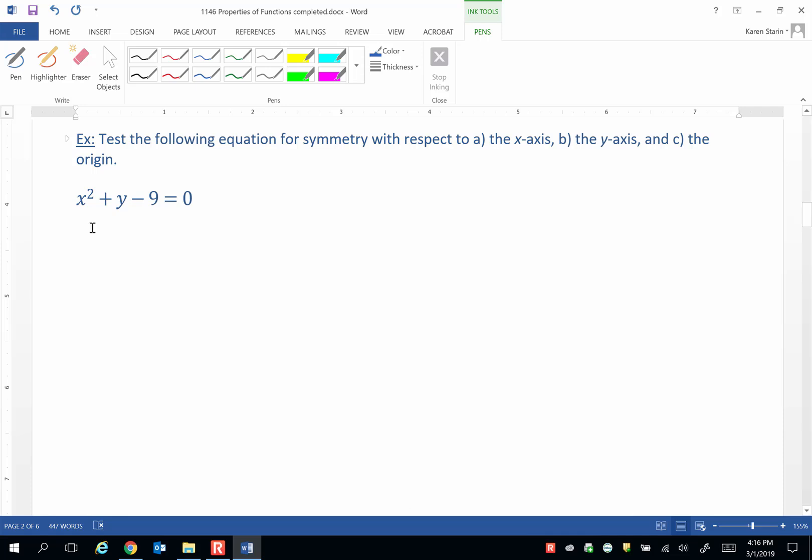Let's test for x-axis symmetry first. Remember, everywhere we see a y, we're going to plug in negative y.